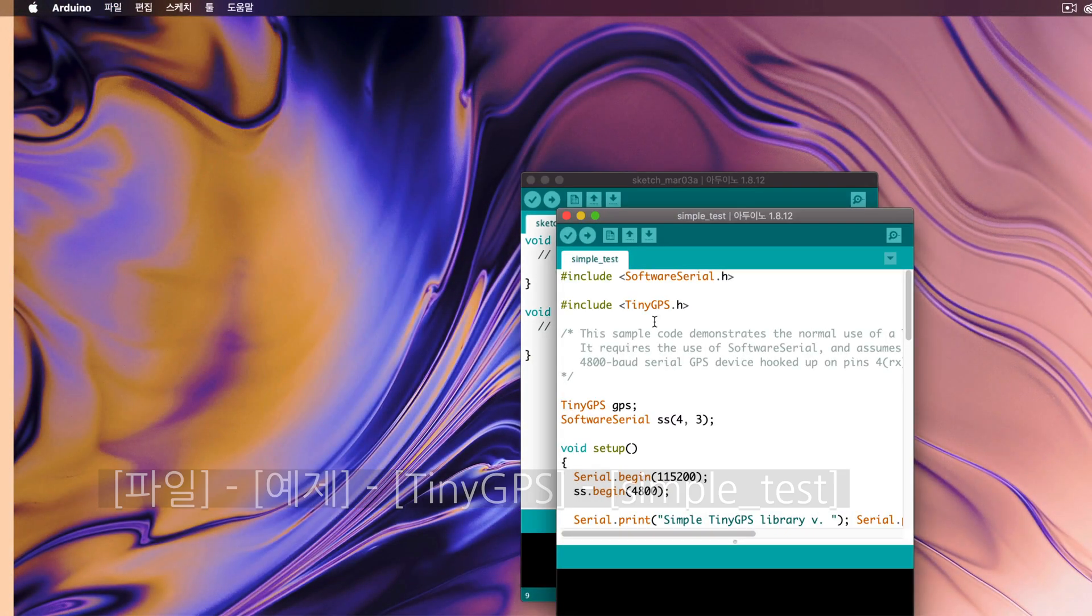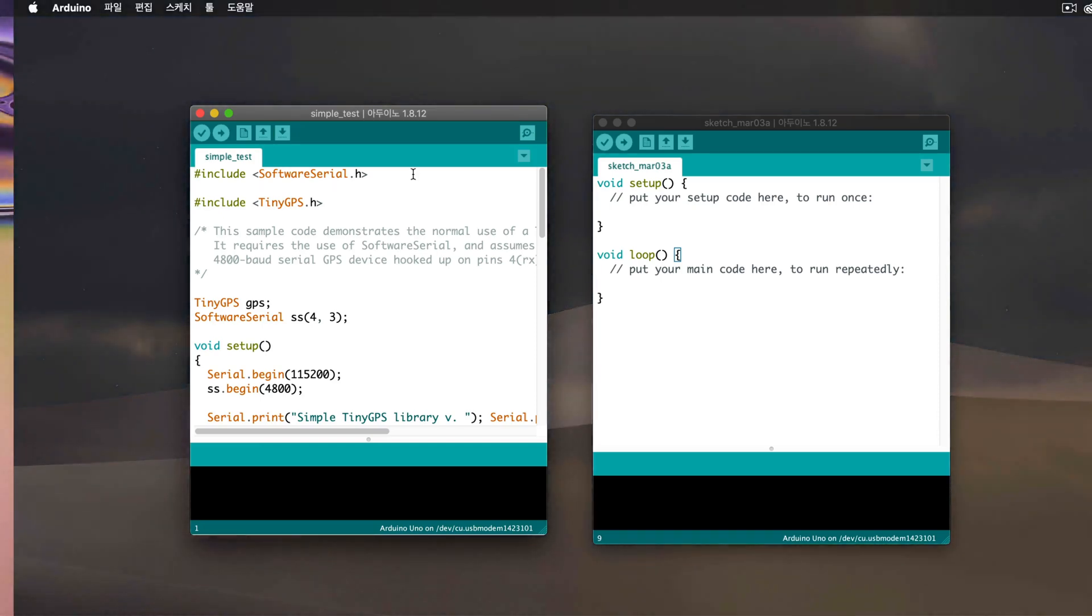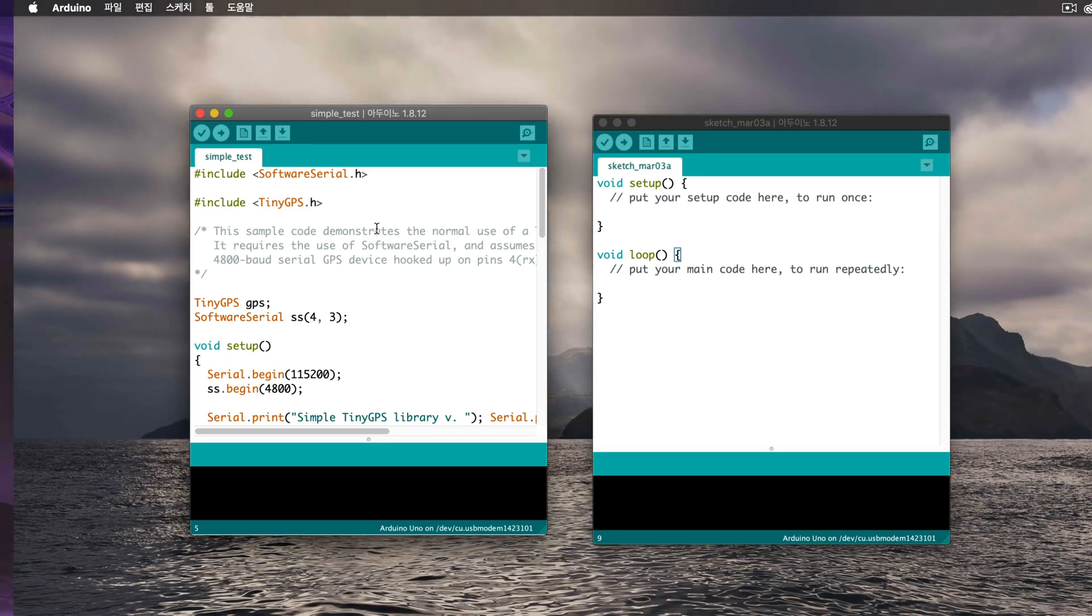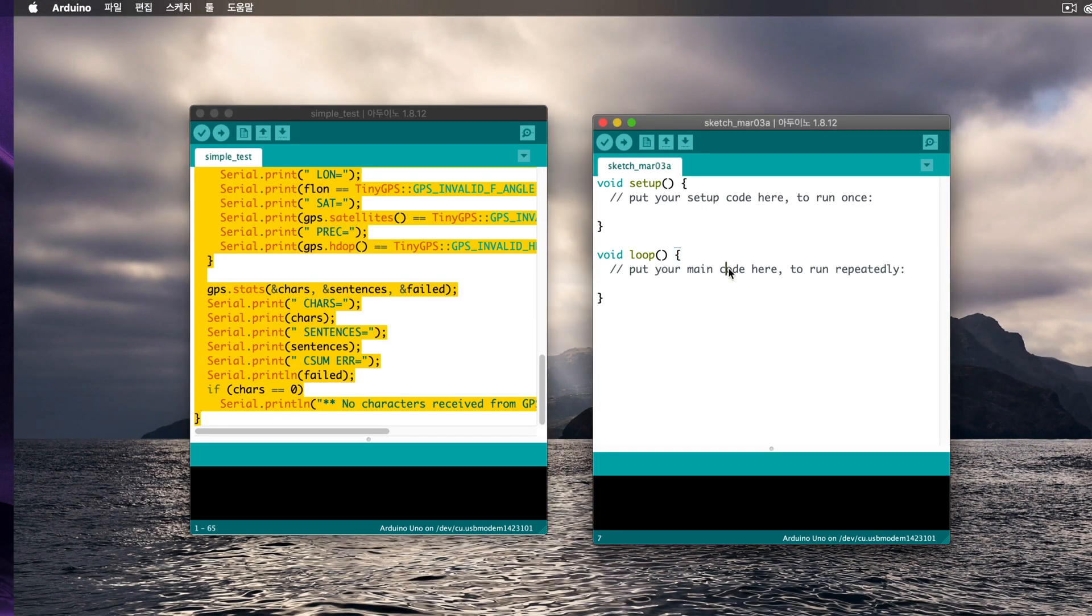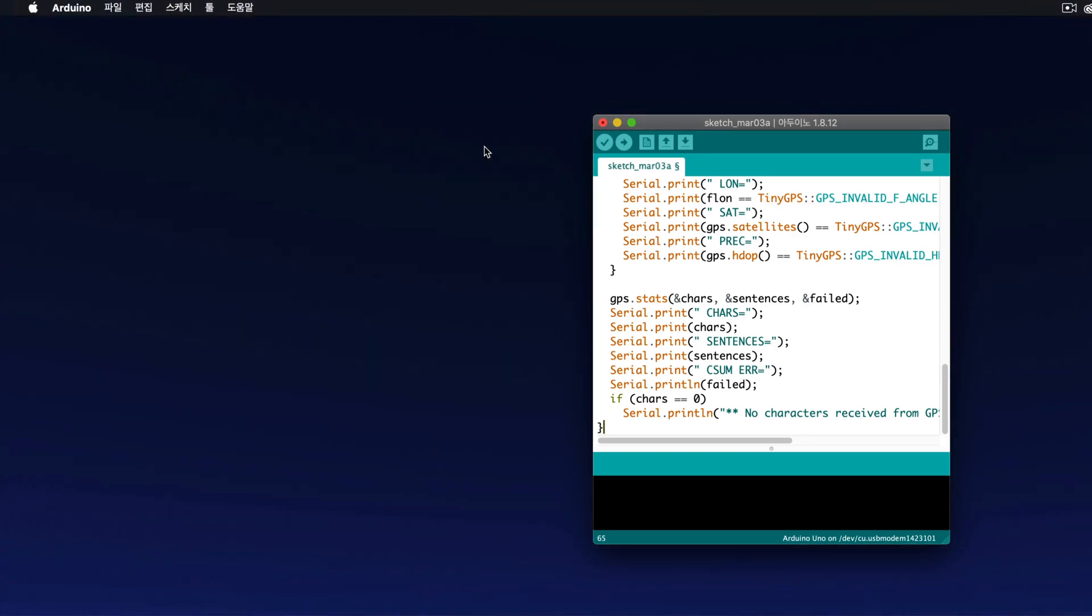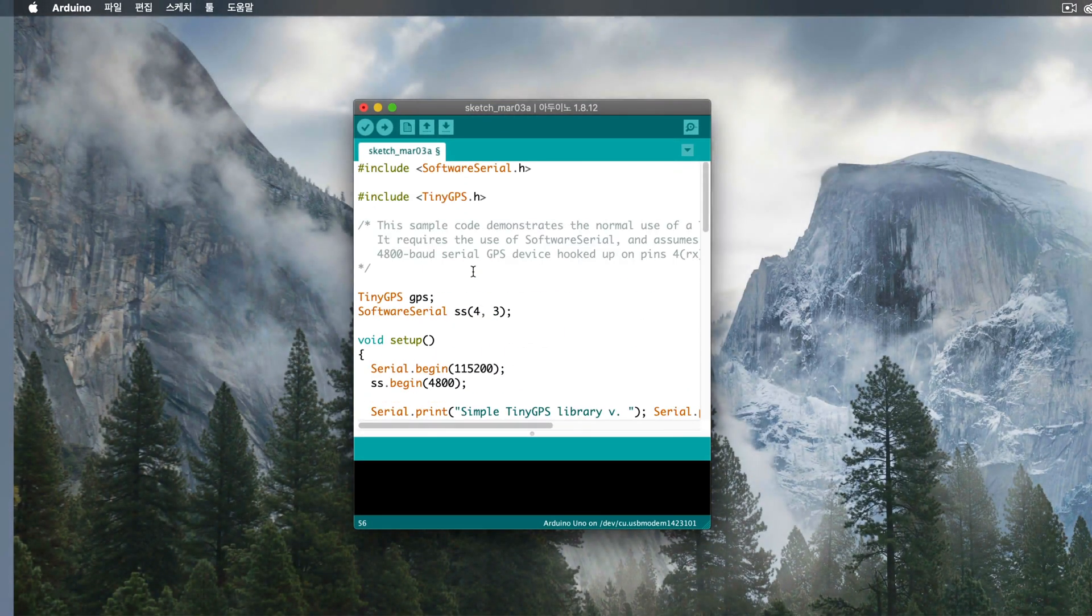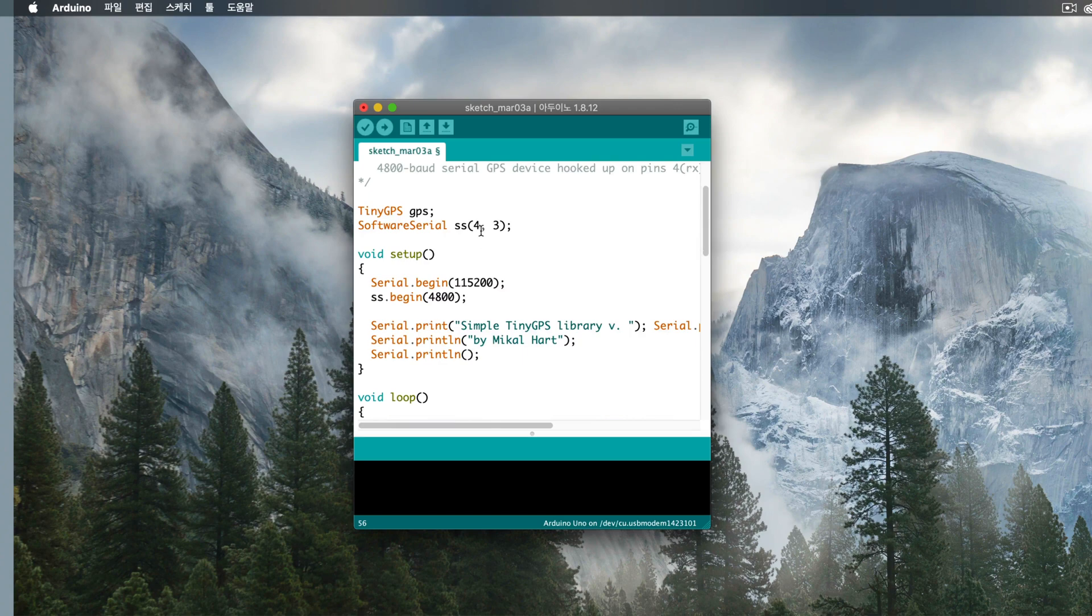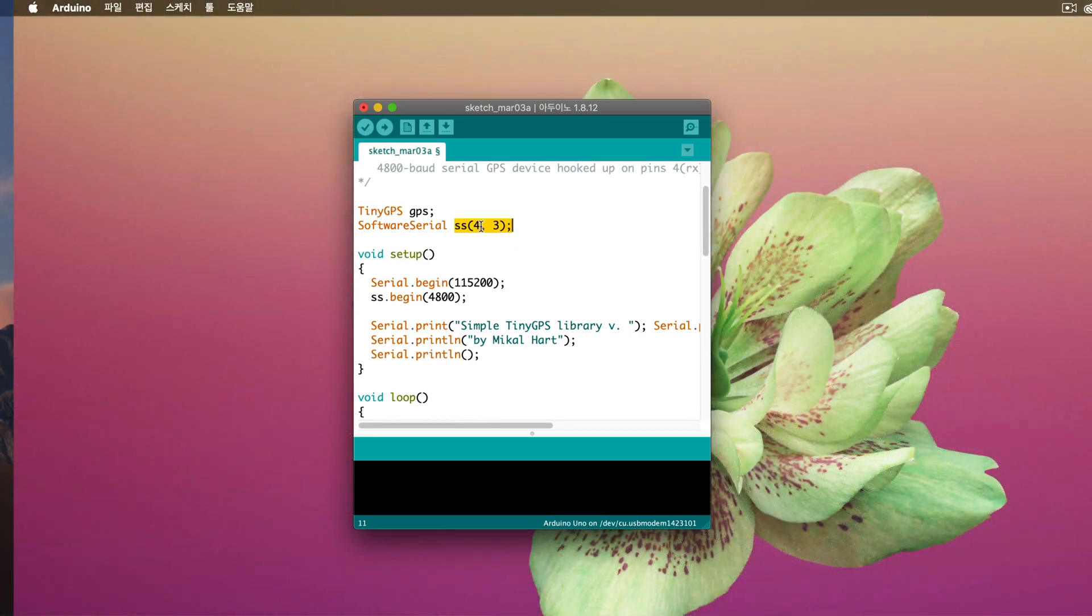Instead of just running it as is, we will make some modifications. First, simply copy the entire content and then paste it here. Close this, and then what we connected earlier was the TX and RX to the pin numbers specified in the code, which are 4 and 3.